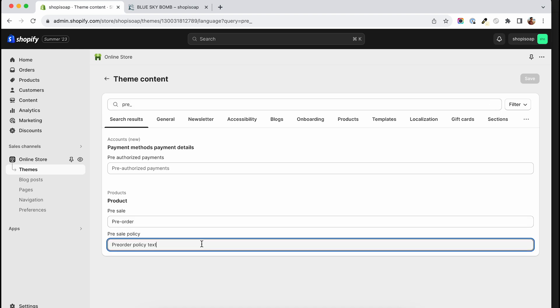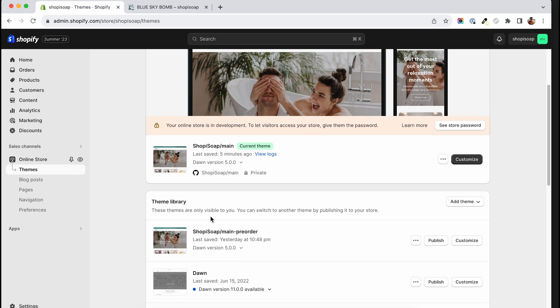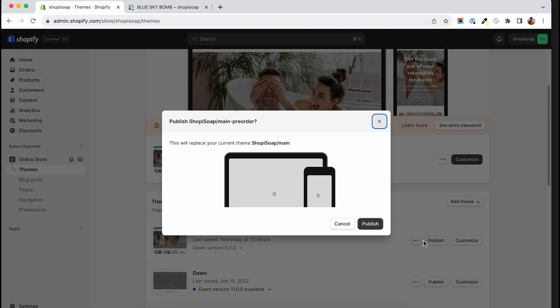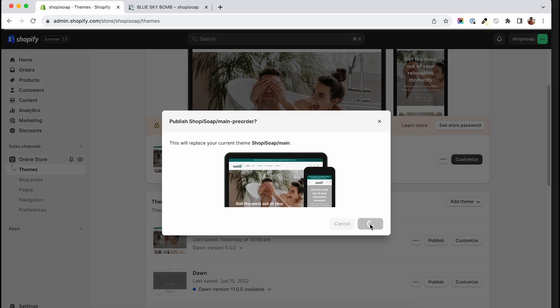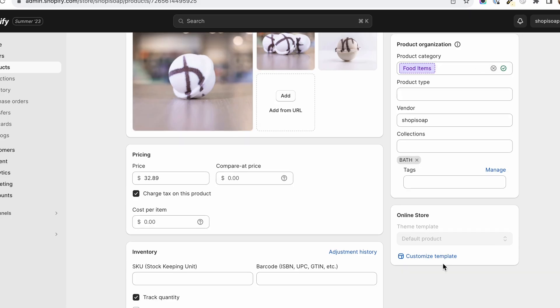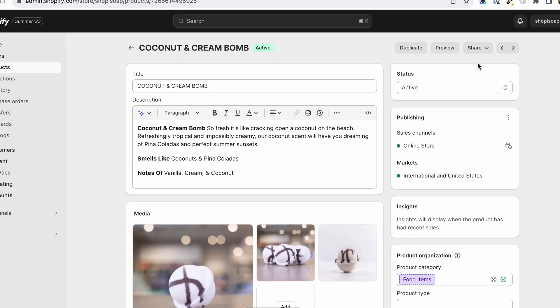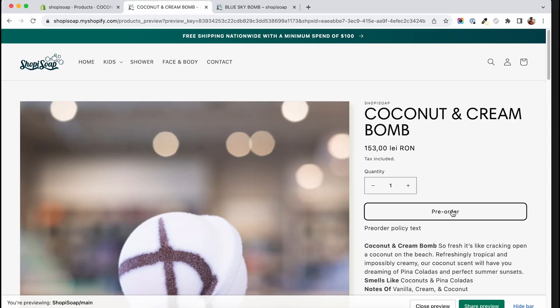When you're happy with your changes, you can go to your themes and have the pre-order theme published for your customers to see. Whenever you want to mark a product as a pre-order, you will just have to go to your product page and add the pre-order tag.